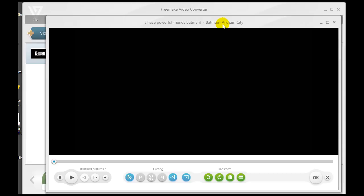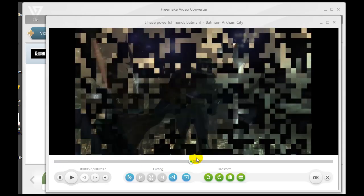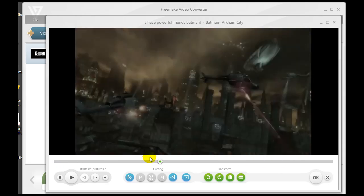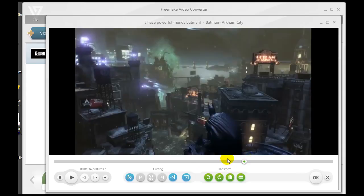What's great about this Freemake video editor is it's pretty robust when it comes to displaying the video. If I simply take the button here and pull it, I can go right through the Batman trailer back and forth and it goes very smoothly.